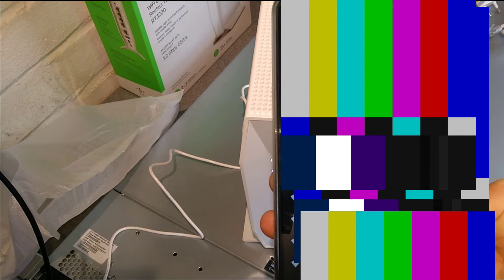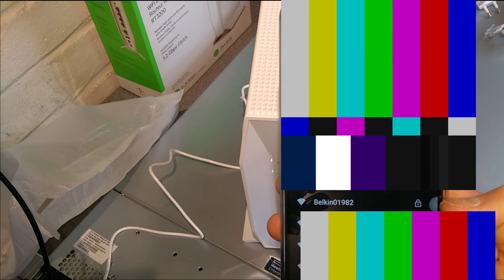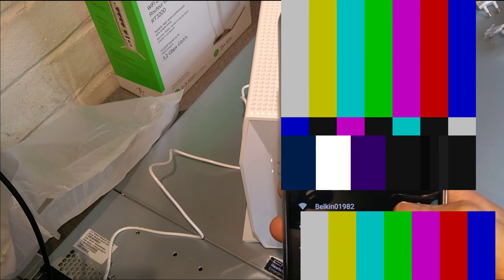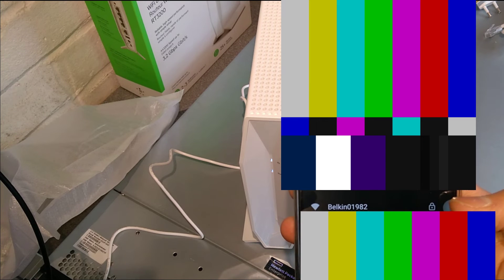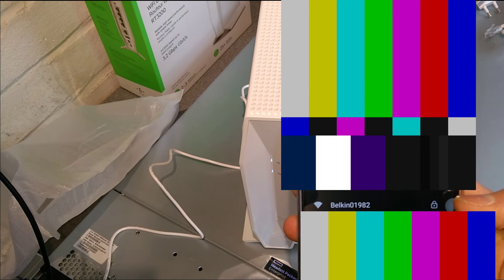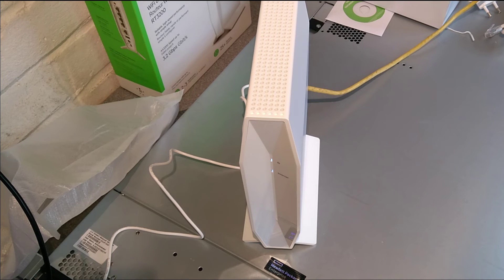And there we go. We have the Belkin wireless has appeared. That's gone back to factory settings because I had a custom name on that before.